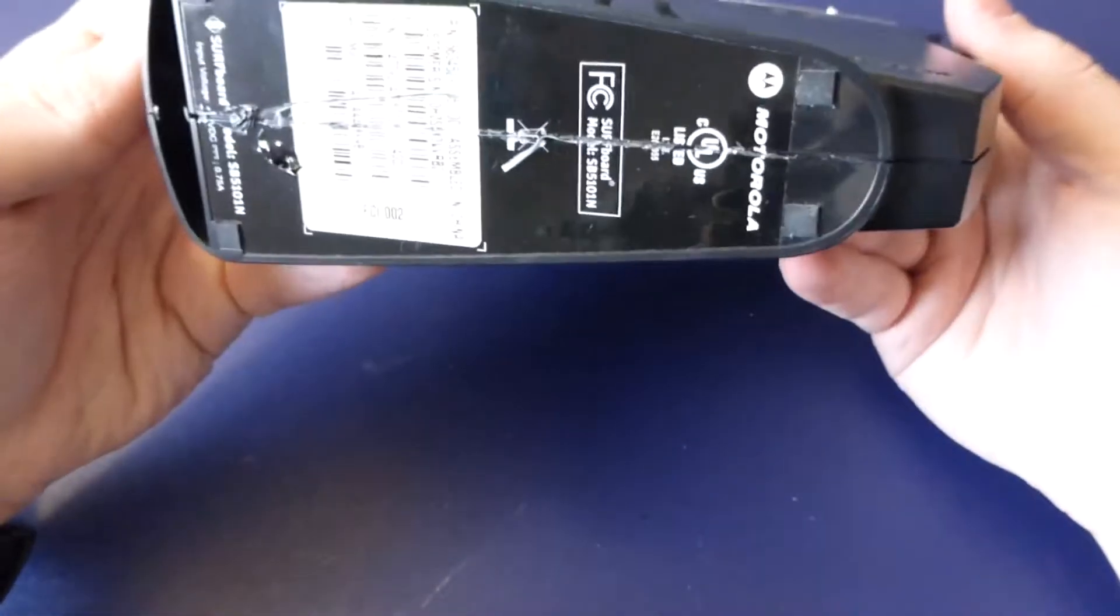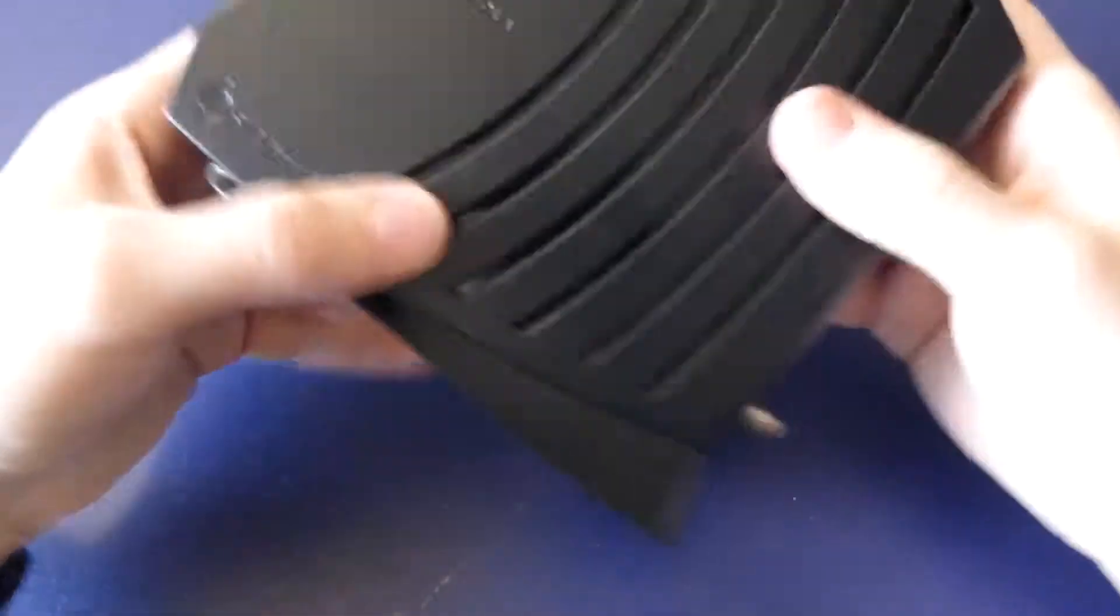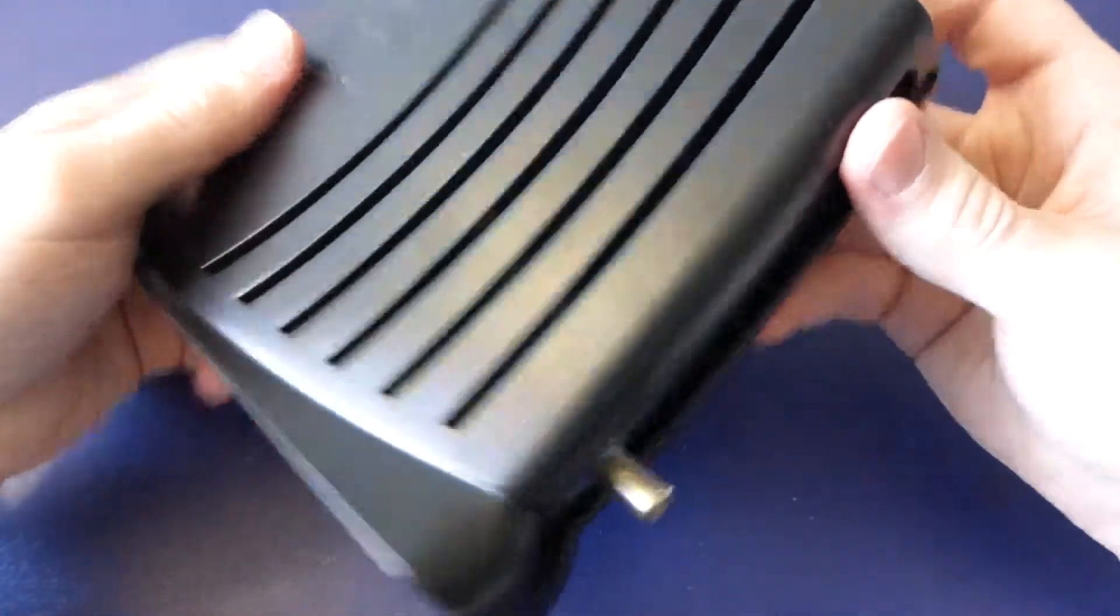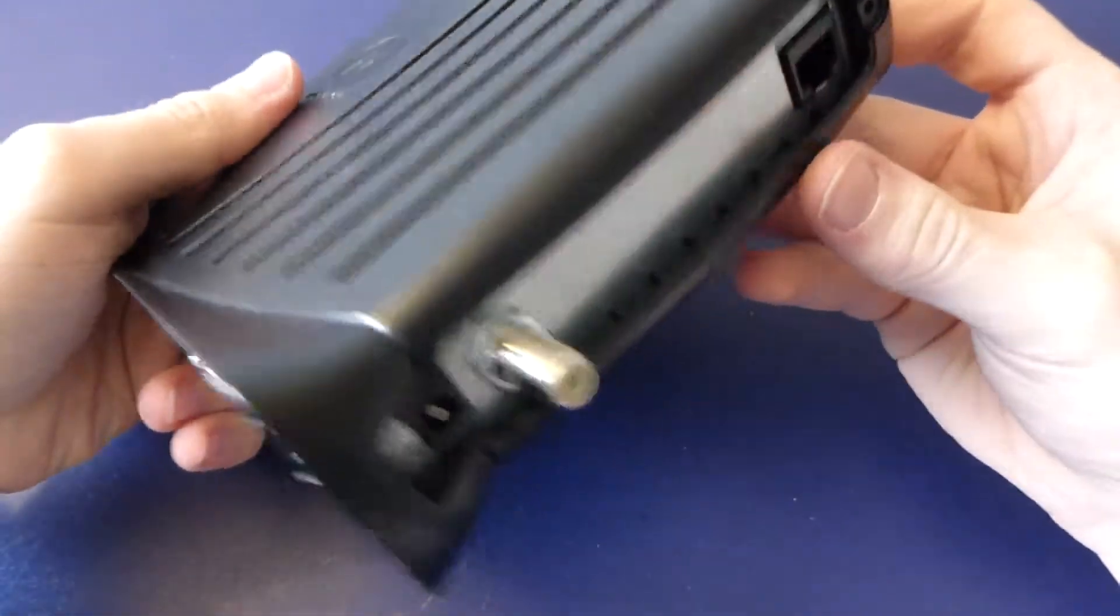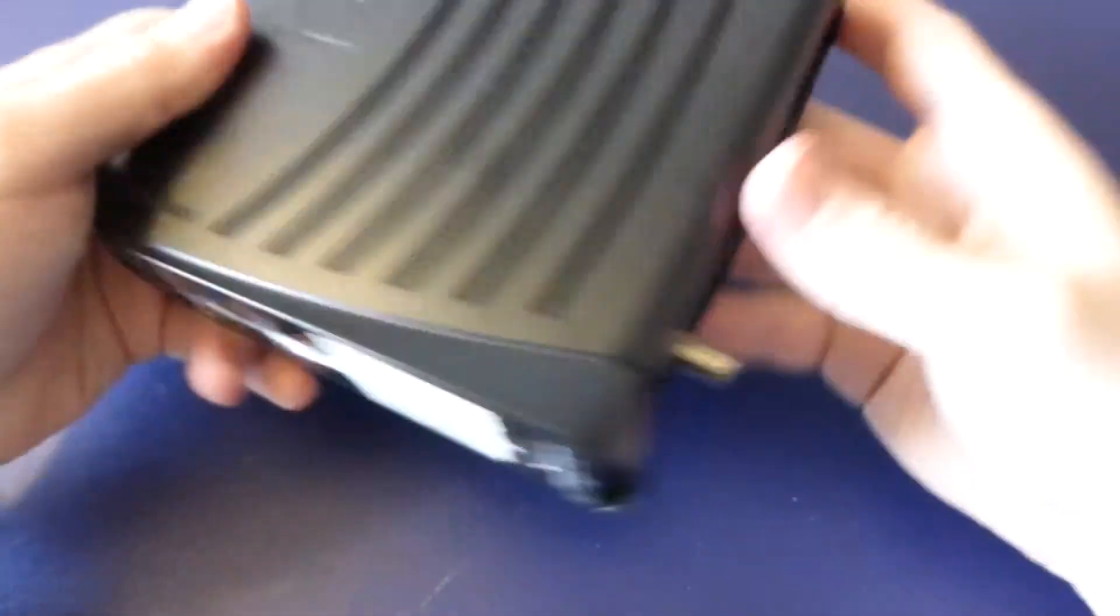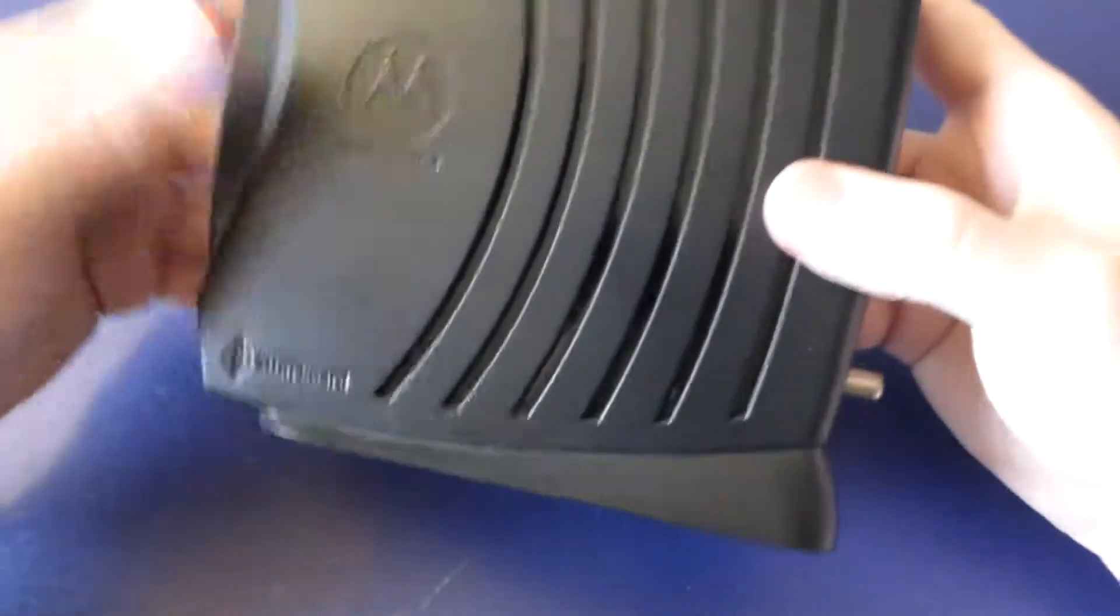This was given to me, I think they just wanted to get rid of it, didn't want to throw it out. So it's useless to me, so let's tear it to bits.